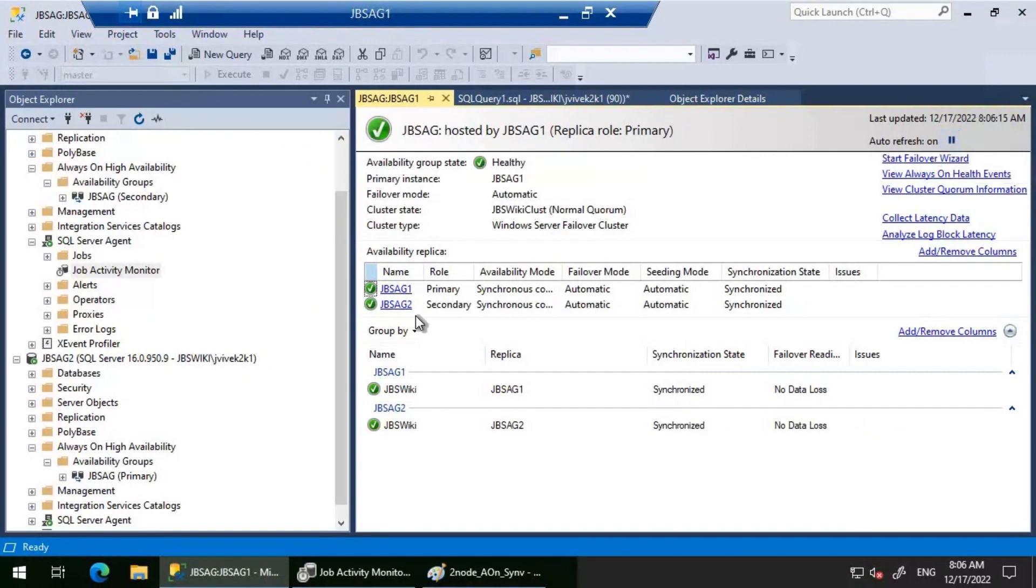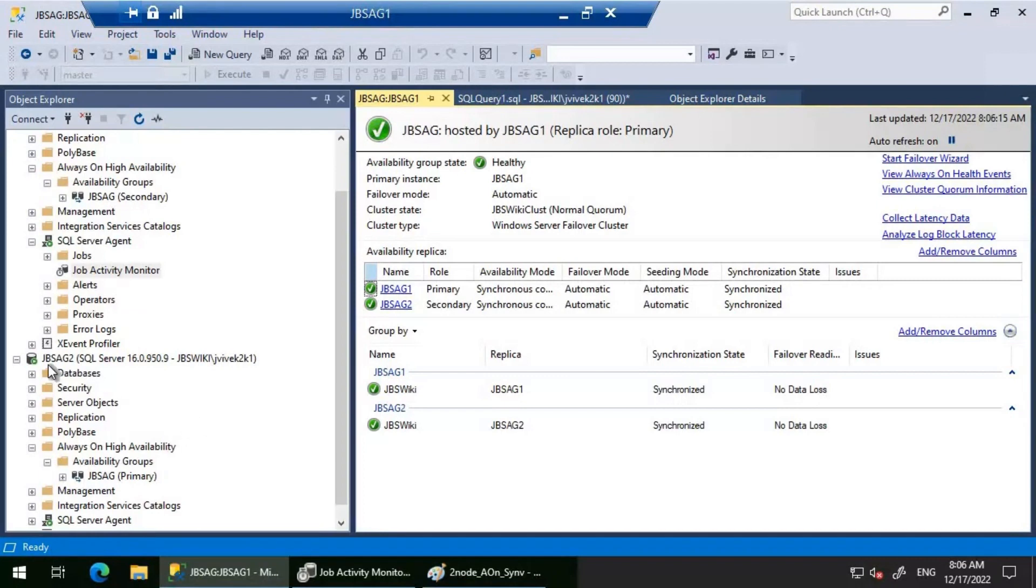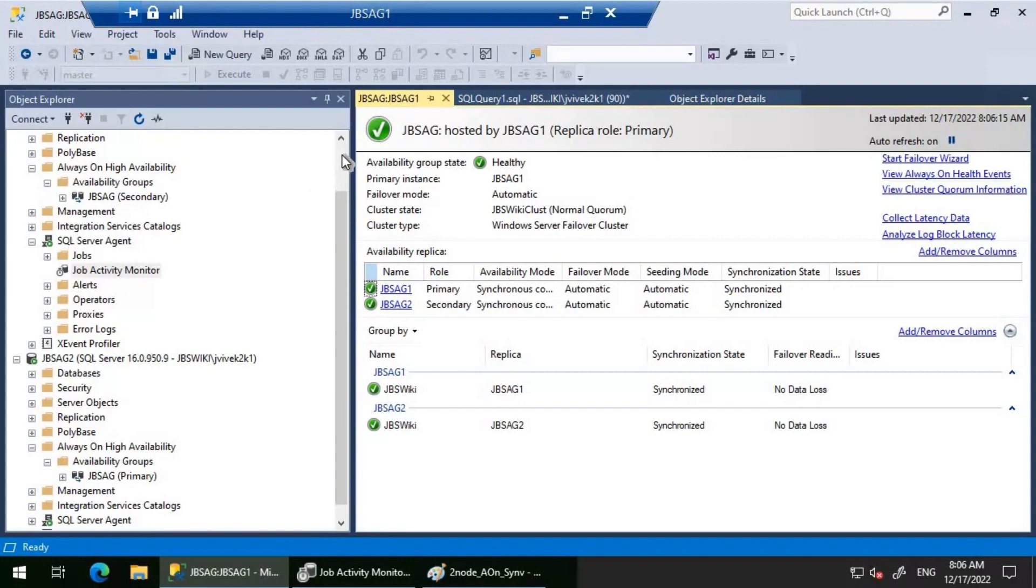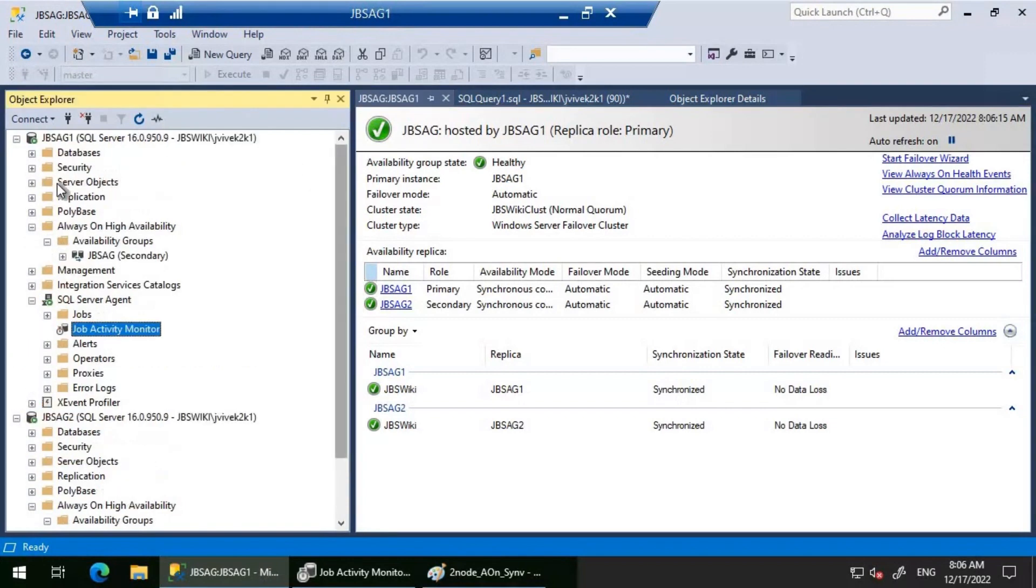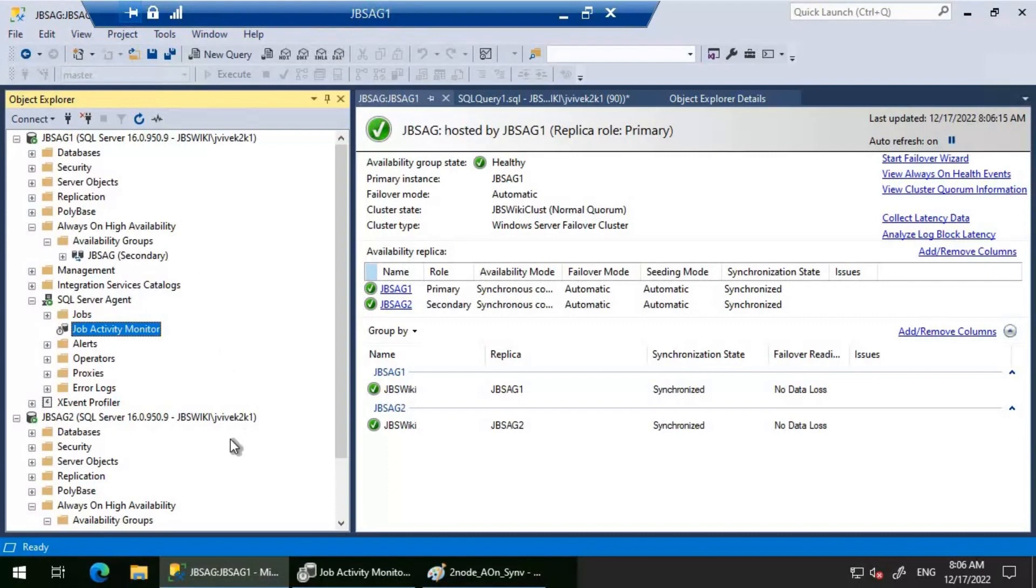If you see, I'm able to see that the job completed and the availability group automatically failed over from AG2, JBS AG2 to JBS AG1. Automatic by means we use the job to check for the status of JBS AG1, and as soon as it understood JBS AG1 is secondary, we executed the failover command and the Always On availability group failed over from JBS AG2 to JBS AG1.